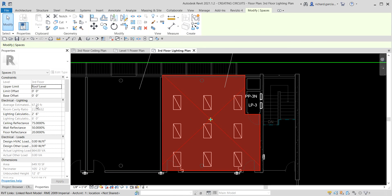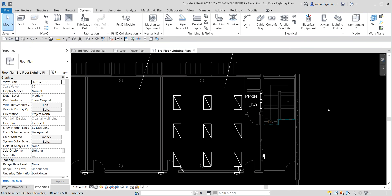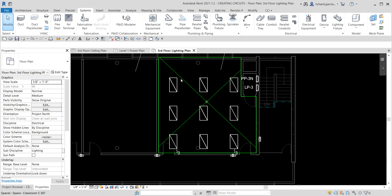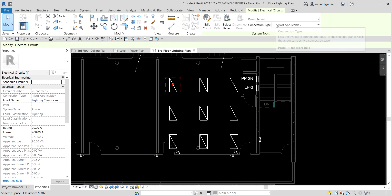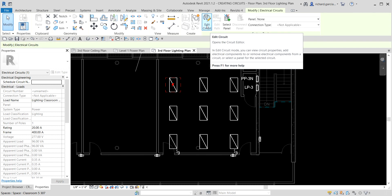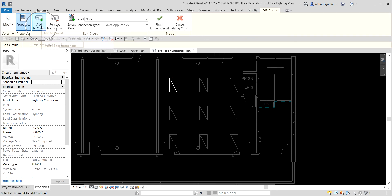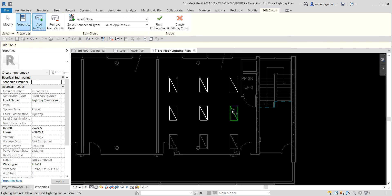Now let's create an electrical circuit. This is not difficult — it's the same approach as creating a sprinkler system, plumbing system, or HVAC system. Select one of the lighting fixtures, then under Create Systems select Power to create a power circuit. Then select Edit Circuit, and since Add to Circuit is already selected by default, we are ready to click the rest of the lighting fixtures in the room — a total of nine.